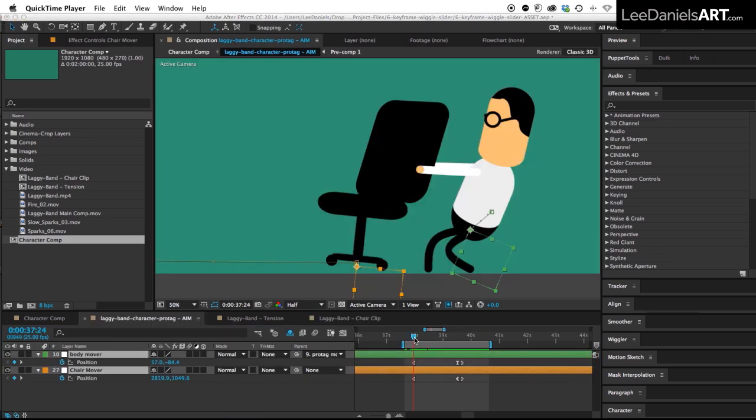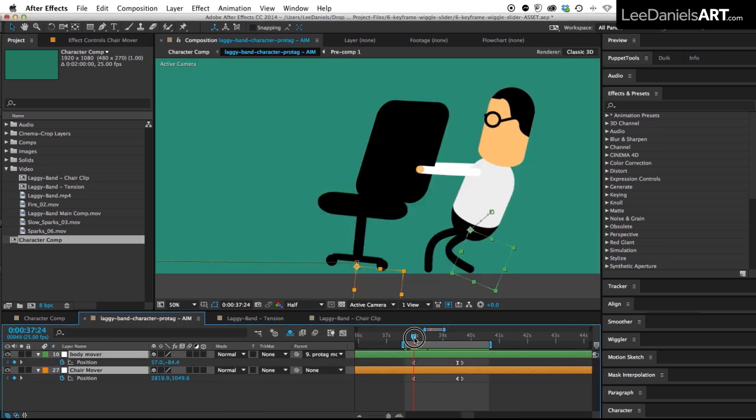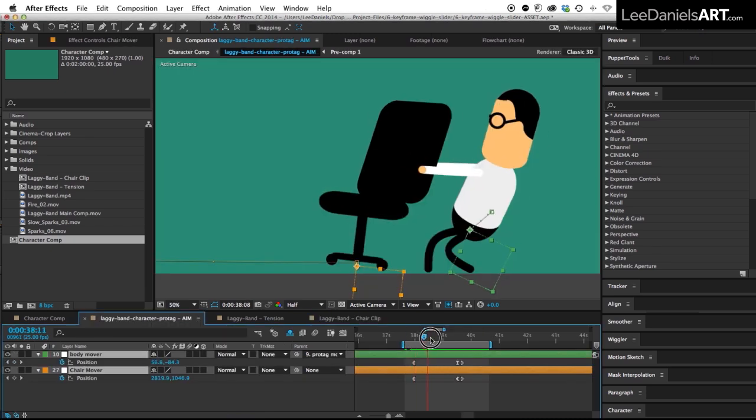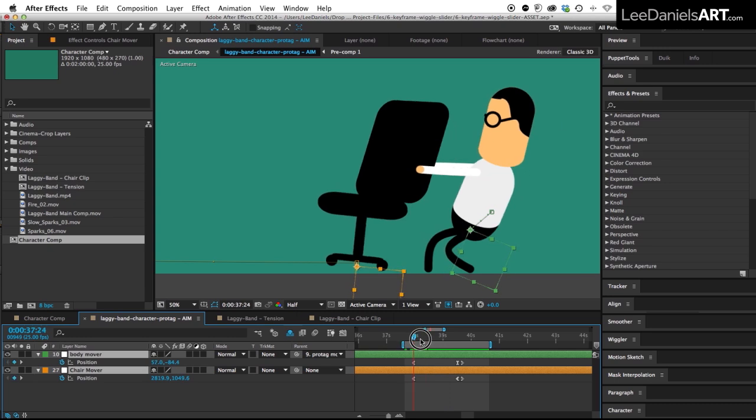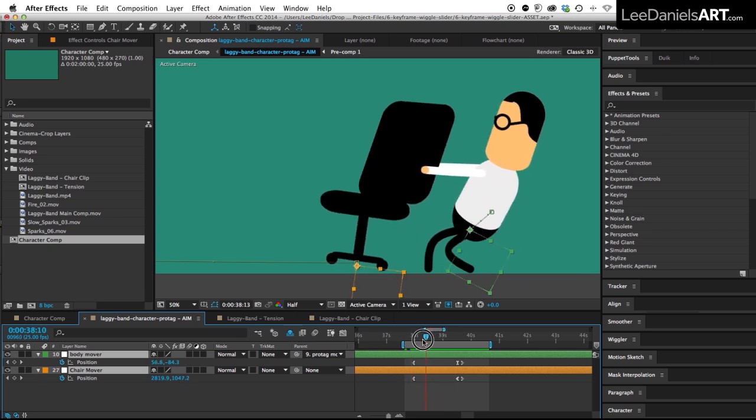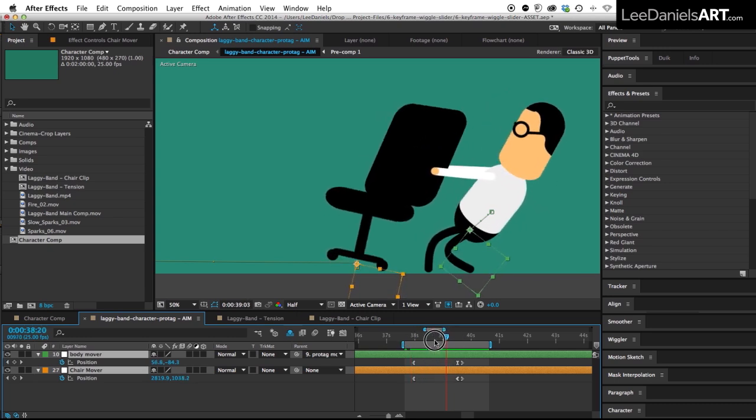Here's the character composition in After Effects. You can see the rotation of the body and the chair are controlled by these two null objects.